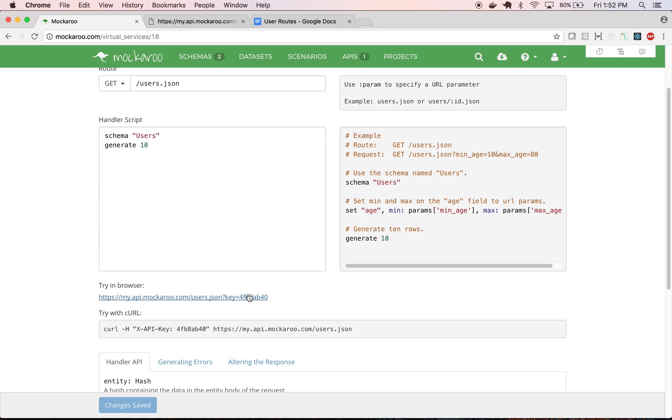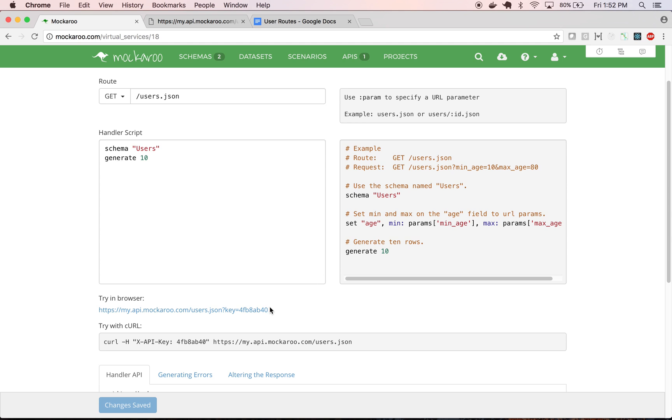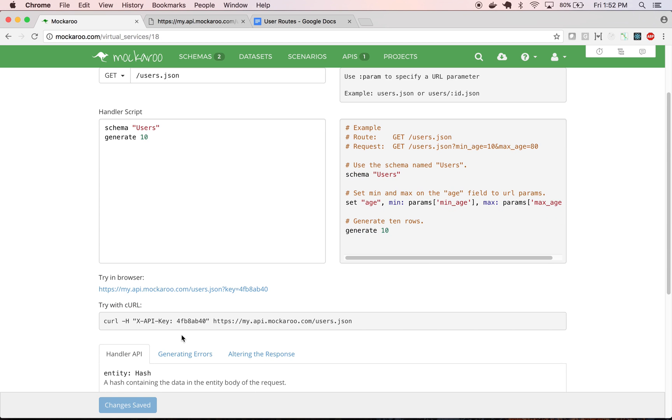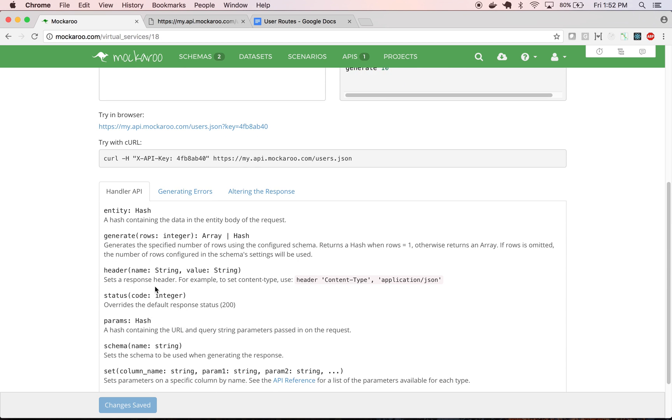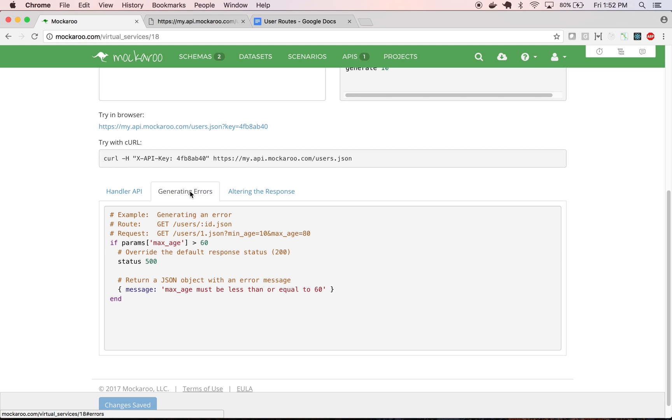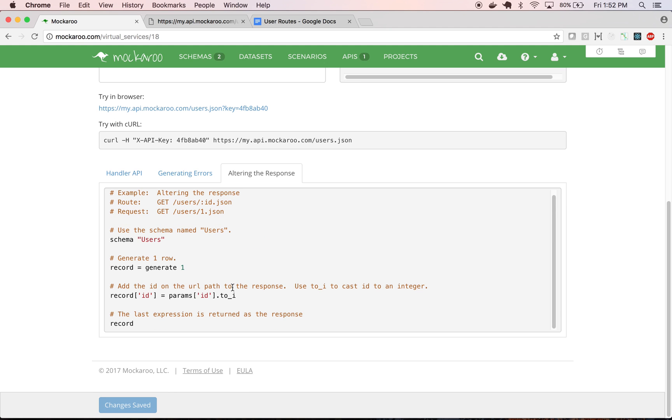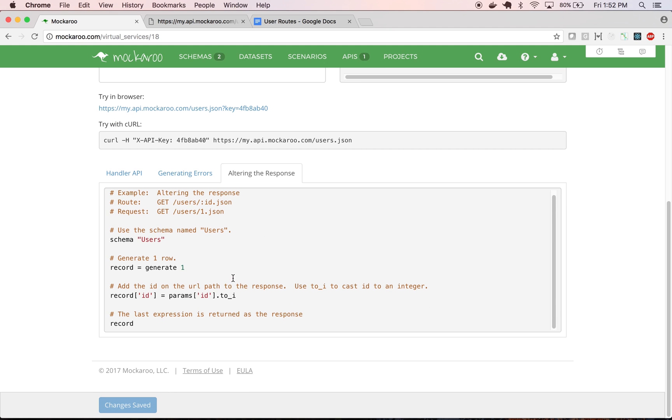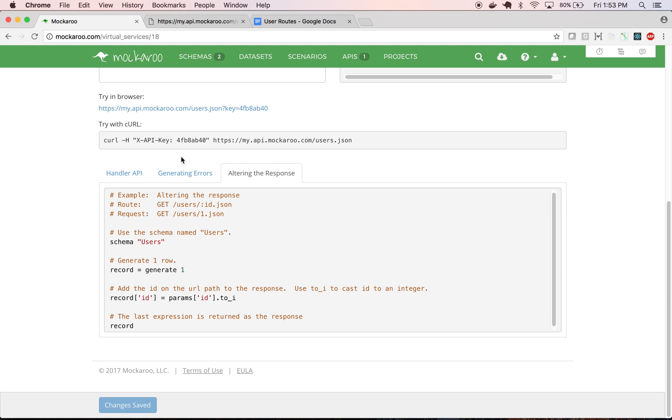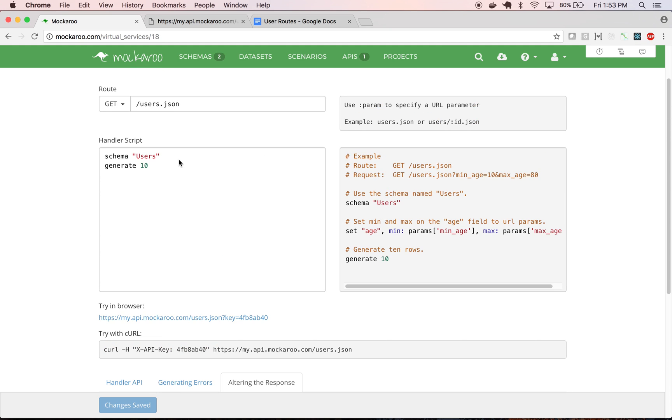A few things to note. You always have to pass your API key, which is listed here with each request. It can either be passed on the URL or as an x-API-key header, as is done with a curl request. And there's also a handy listing of all of the functions available to you in your handler script here, as well as some other examples like how to generate errors or simulate error conditions, how to alter the response to take maybe some of the parameters passed in on the URL and map them to values in the response. We'll see more of that in a moment.